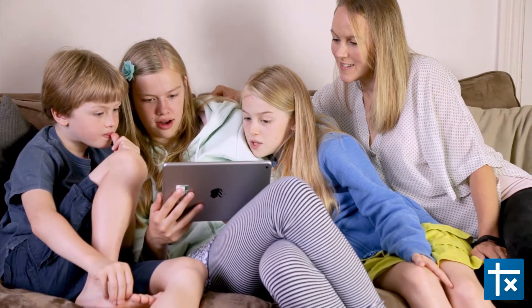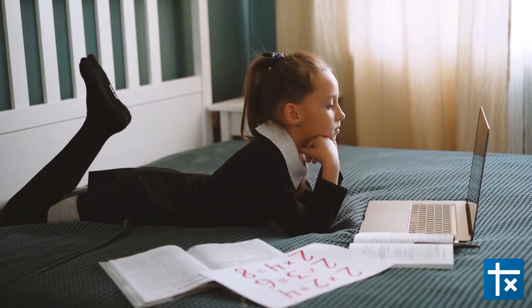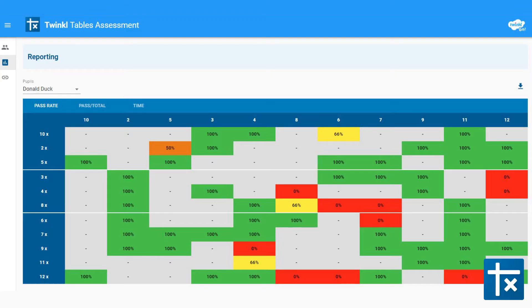Plus, as a parent, when you know which times tables facts your kids need to work on, you can help focus their learning more precisely.